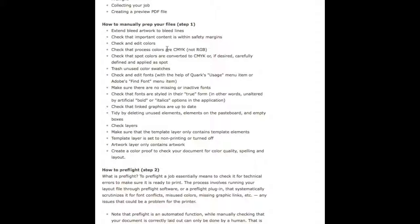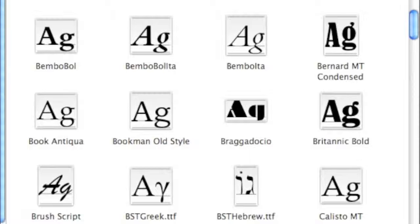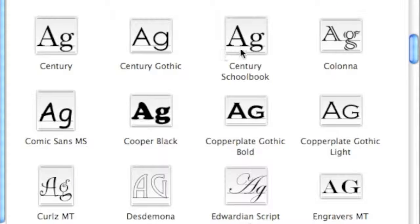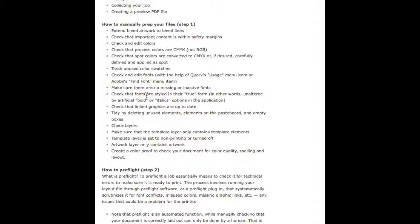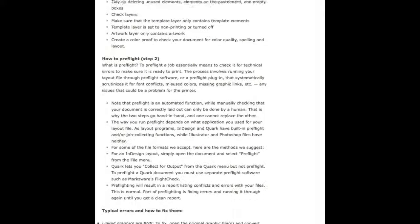The manual preflight process of how to prepress a layout is largely covered in the preflight step, but not 100%. There are many items which cannot be handled in traditional preflight — for instance, extending bleed artwork to bleed lines, trashing unused color swatches, making sure your fonts are all linked, making sure all your fonts are active and collectible, so they can be packaged. These are all items you'll need to do manually. It is good to manually double-check everything, just like an airplane preflight check.